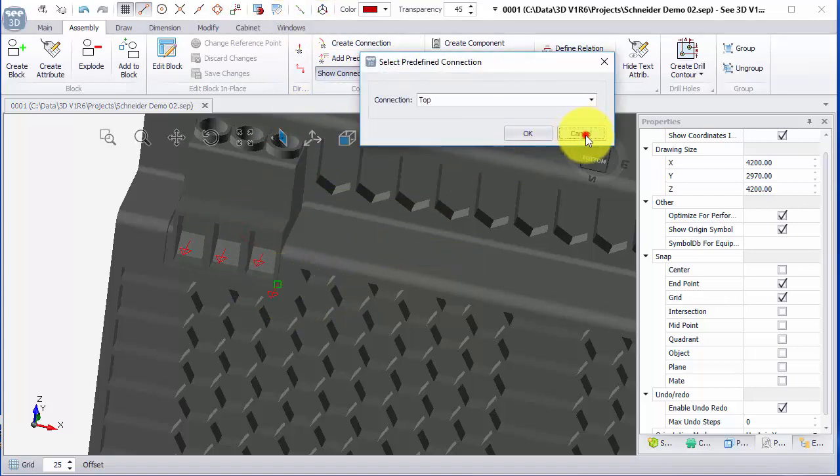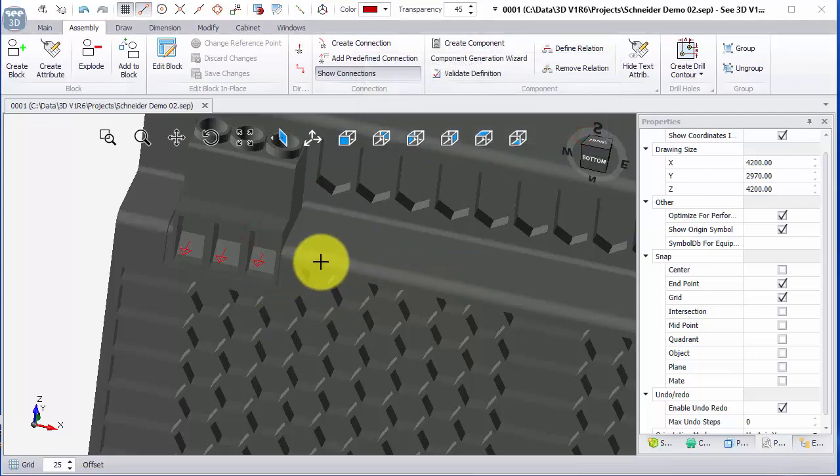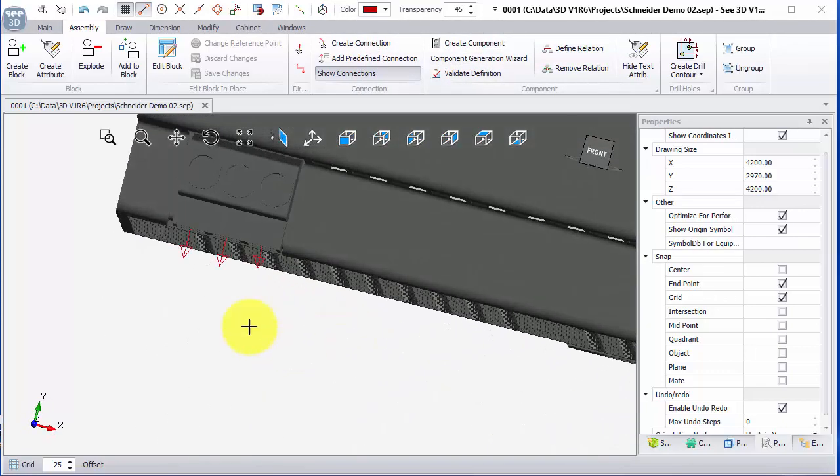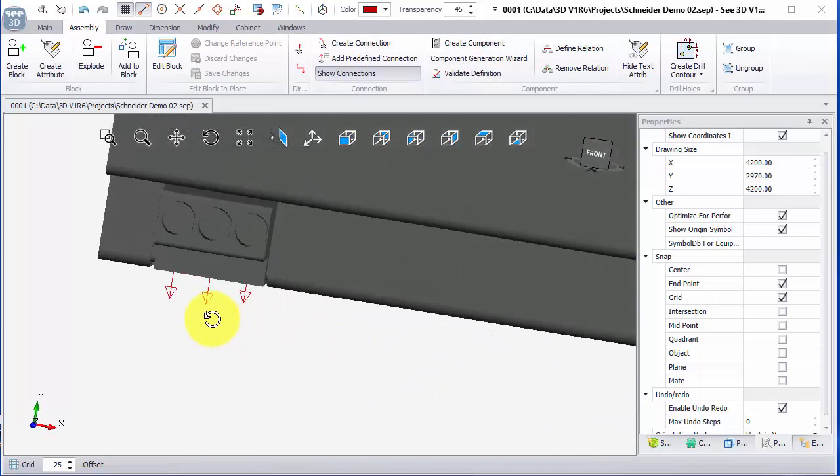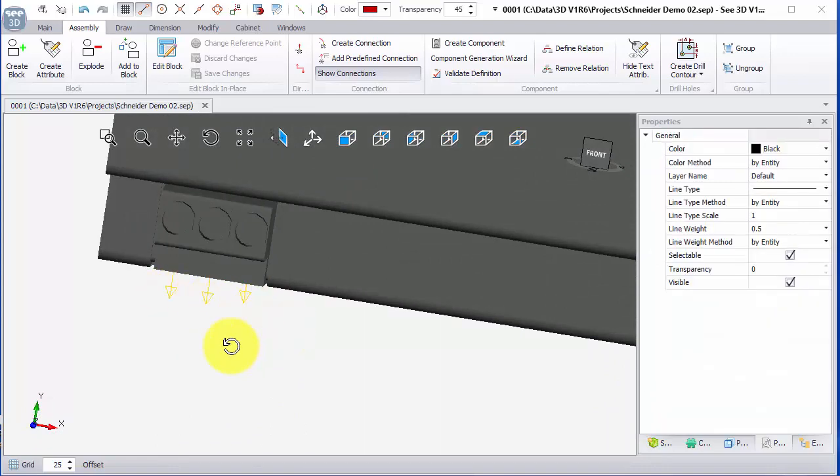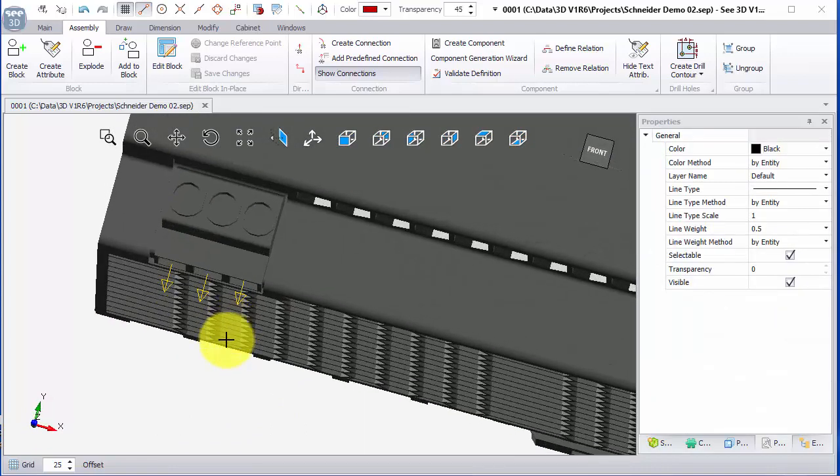If I cancel that I'll just do that for now. I can see I've got three connection points, slightly different positions, but I'm going to window around those just to select those connection points on their own.